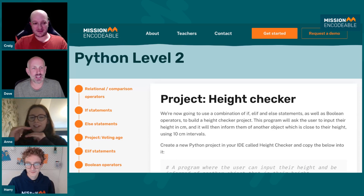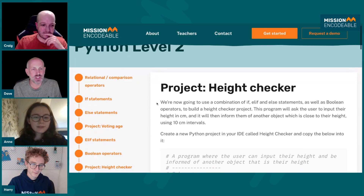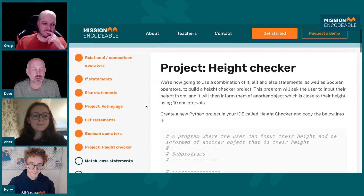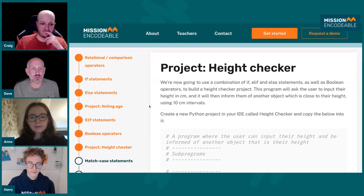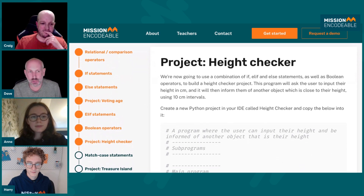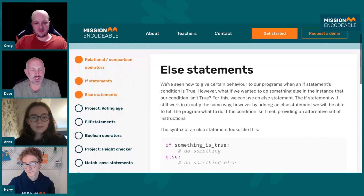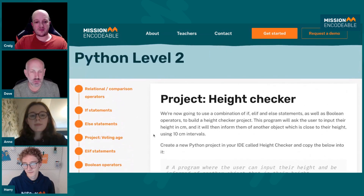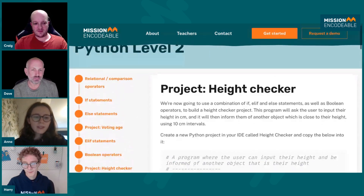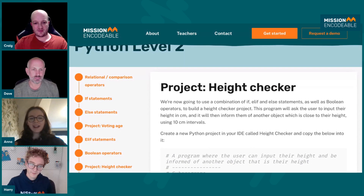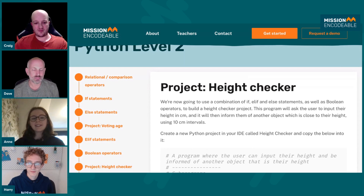Using that navigation on the left as a handy reference at the same time is really great. We've thought really hard about how to structure it so that it takes small but progressive steps, interspersed with projects to test your knowledge. And then you move on to match case statements, which are new in Python — just trying to stay up to date.